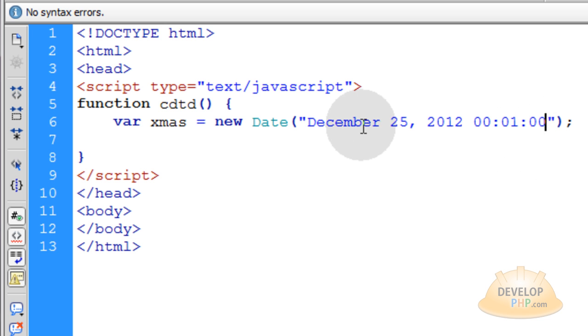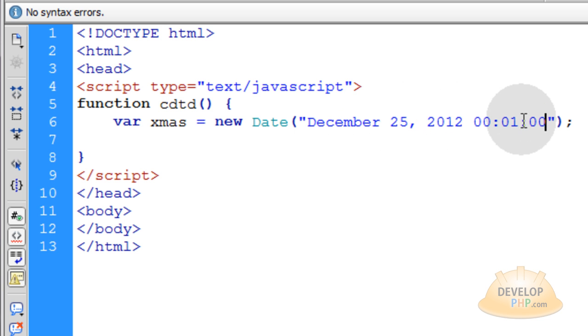So I'm going to target December 25th, 2012, which is Christmas of this year, and it's going to be one minute after that day starts.